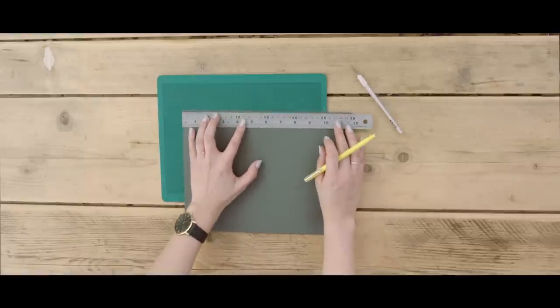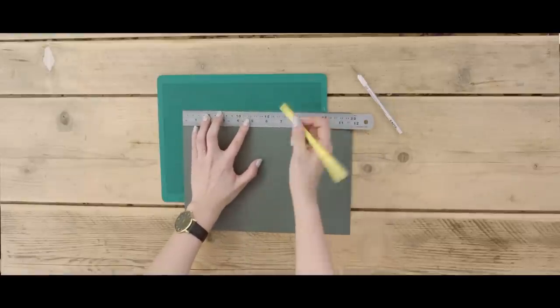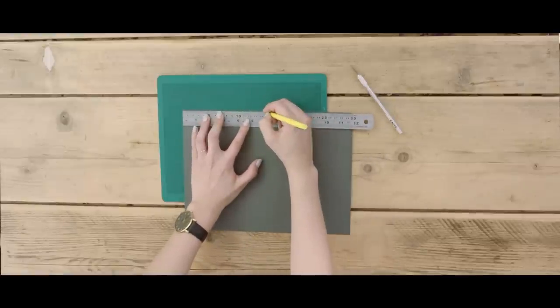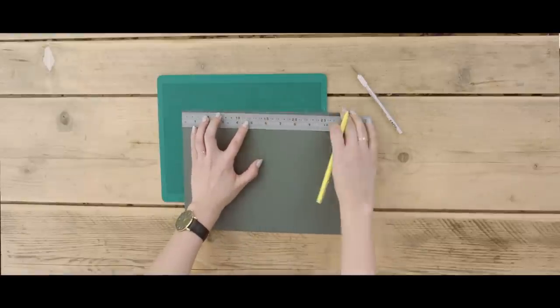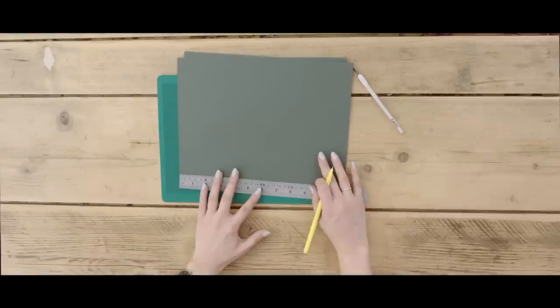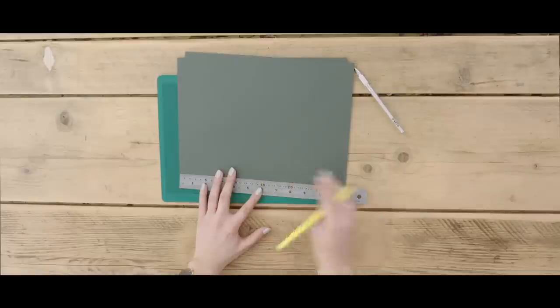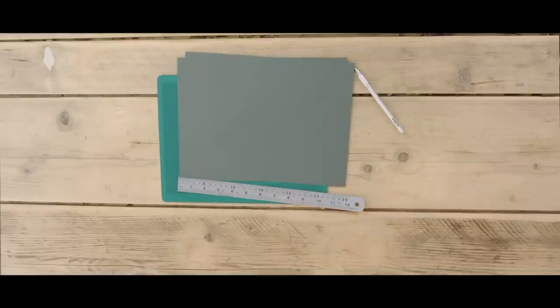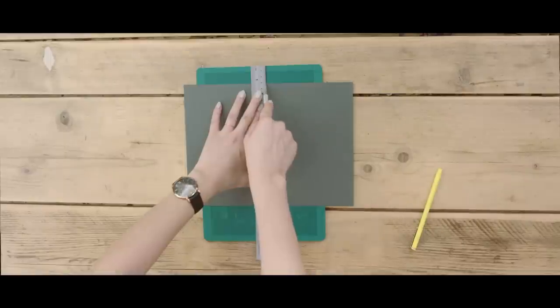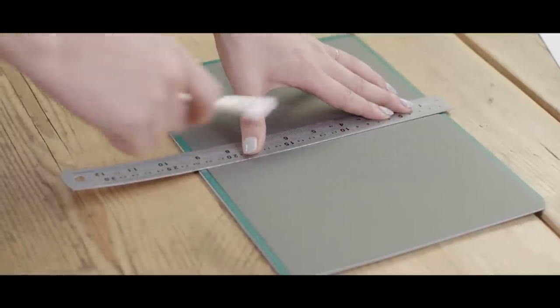So the first thing you want to do is measure out your paper, and this really depends on how big you want your sketchbook or notebook to be. I'm going to measure out half of an A4, which is an A5. Mark it down with your pencil and then cut it with your exacto knife.